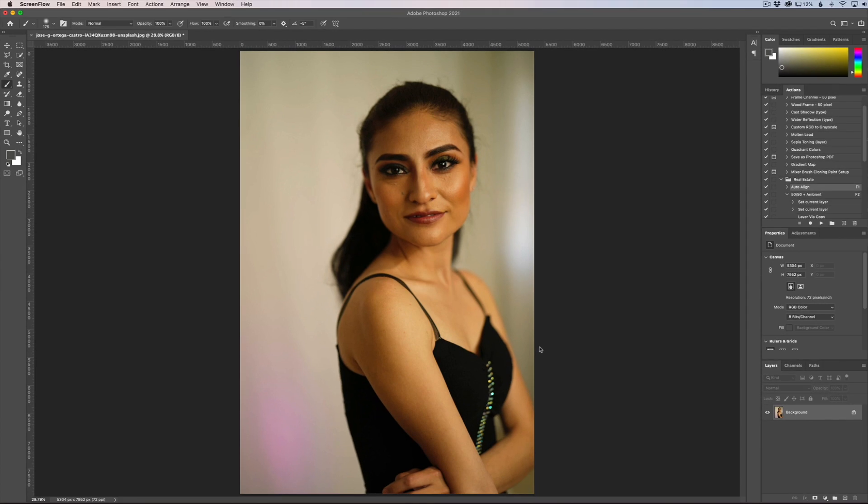Hey everyone, this is Jordan from sleepwinds.com. In this quick video I'm going to show you how to do high-end skin retouching in Photoshop. It's going to be very quick — there's only a couple of steps. If you want to make this easy going forward, you can create your own action, but I'm just going to show you the steps here and then you can play with it on your images.